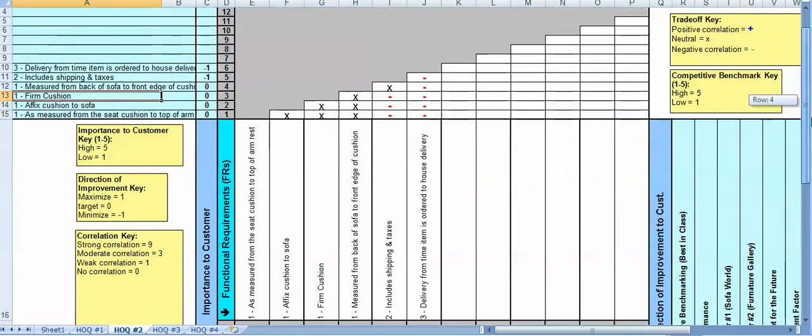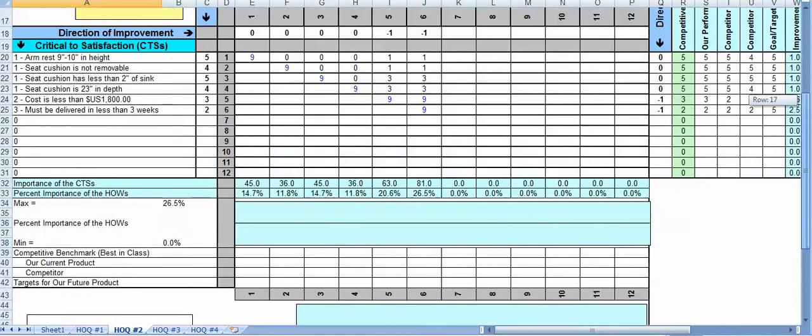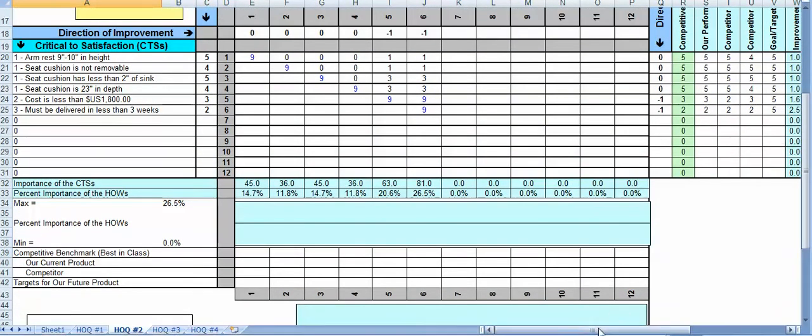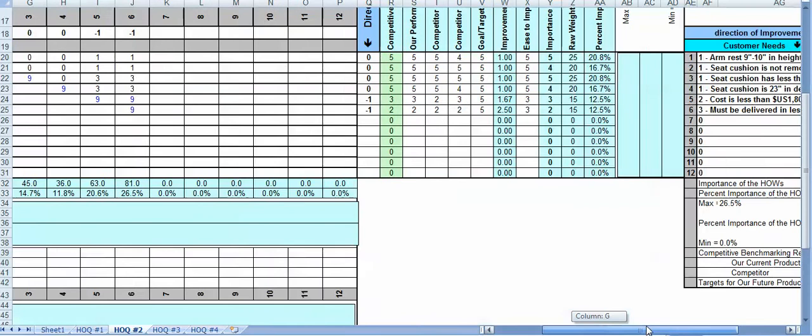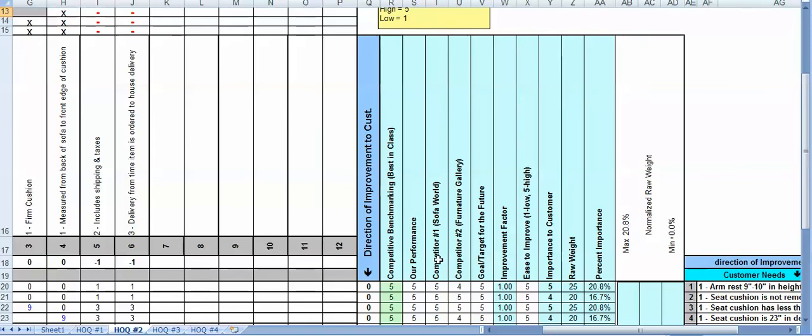And then off to the side here I've got, I can put in my competitive information, so I've got competitive benchmarking. I can put the performance of our hoped-for solution. So for example I've got competitor sofas here, I've got goals and targets, the ease with which things can be improved, the importance to the customer in weighting.